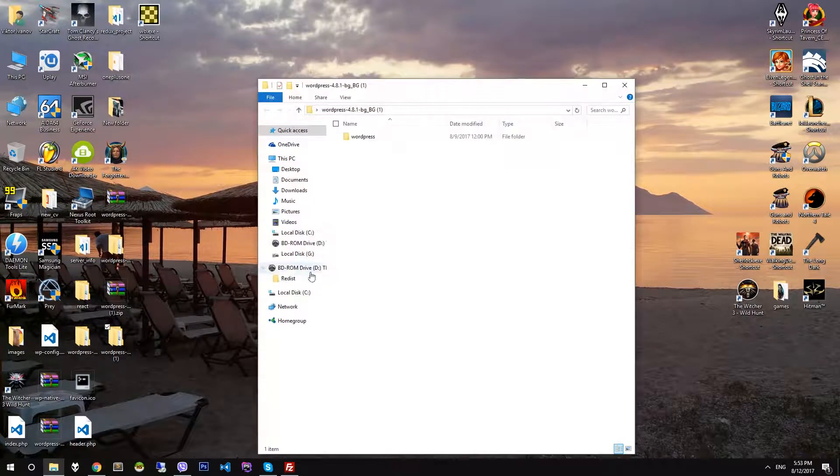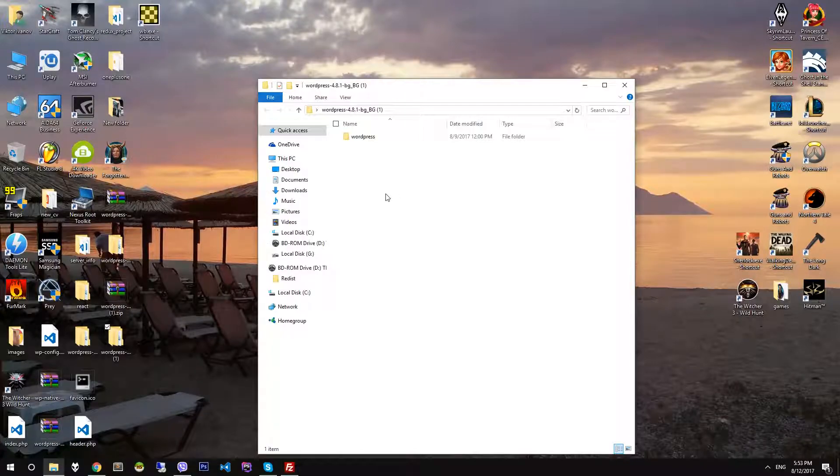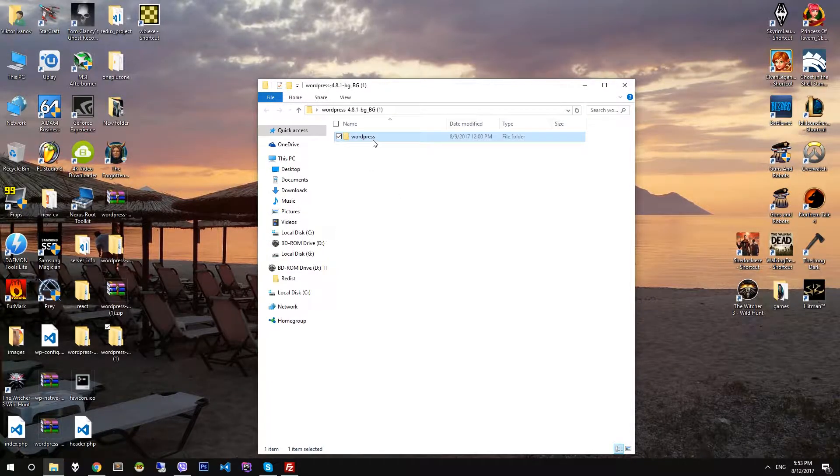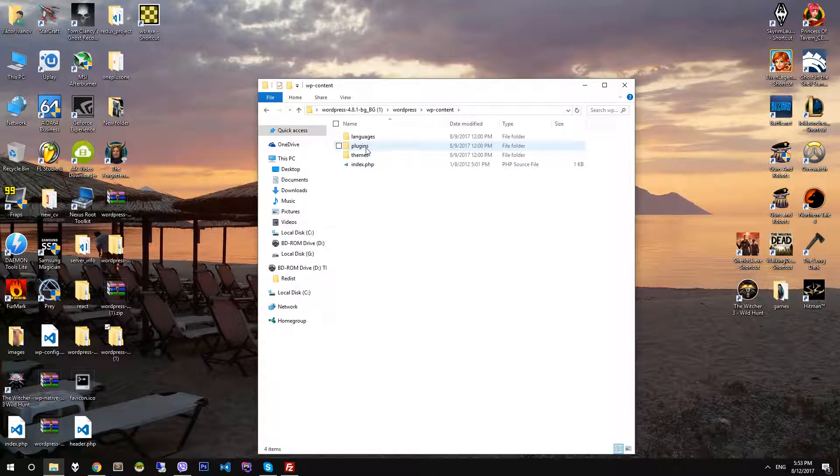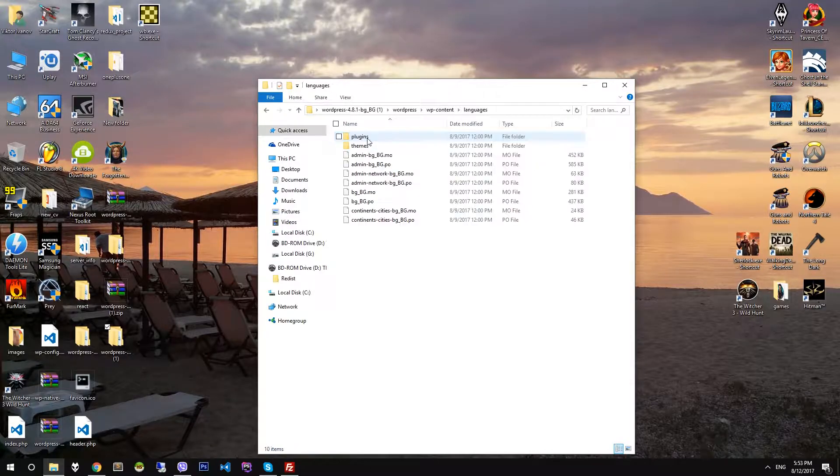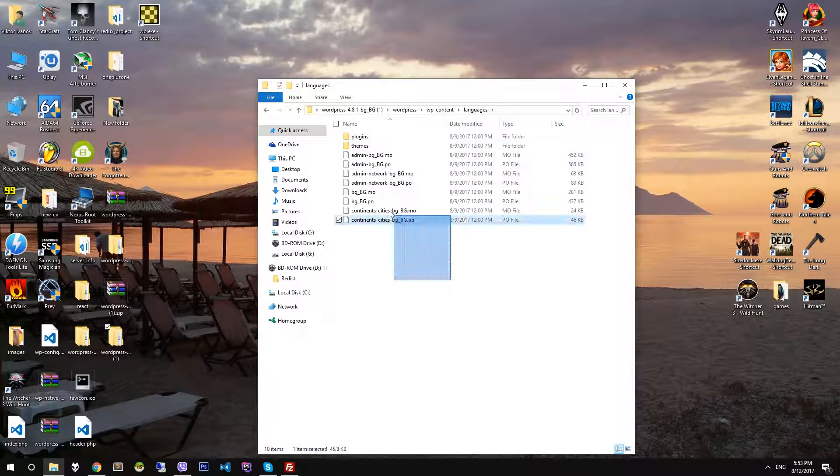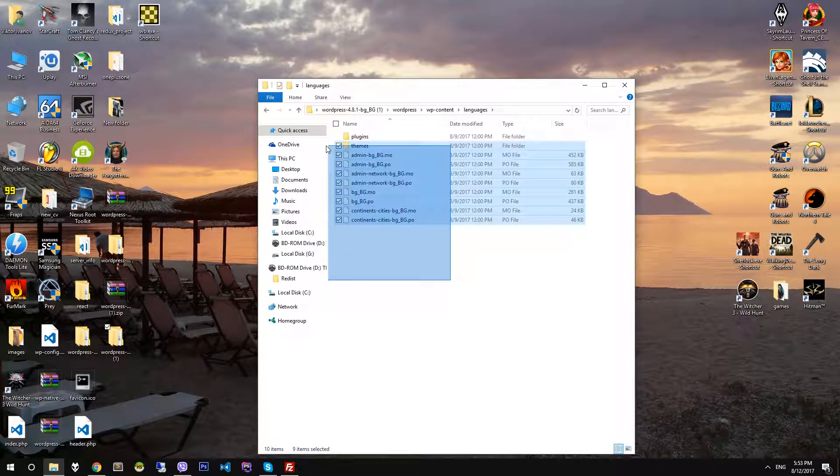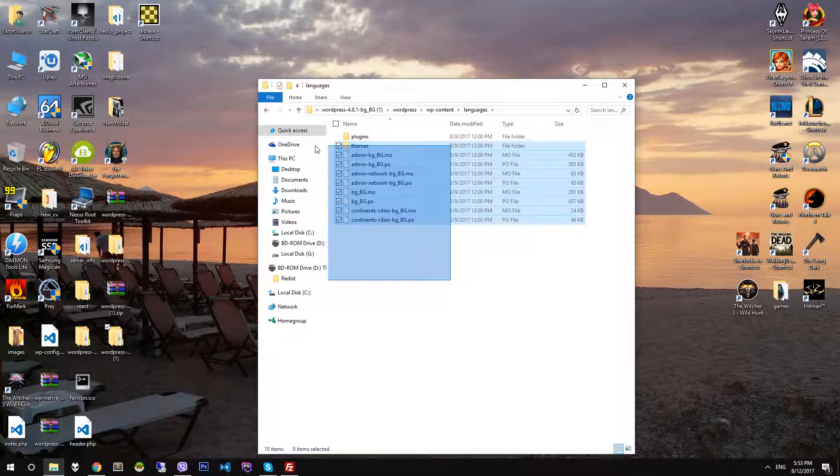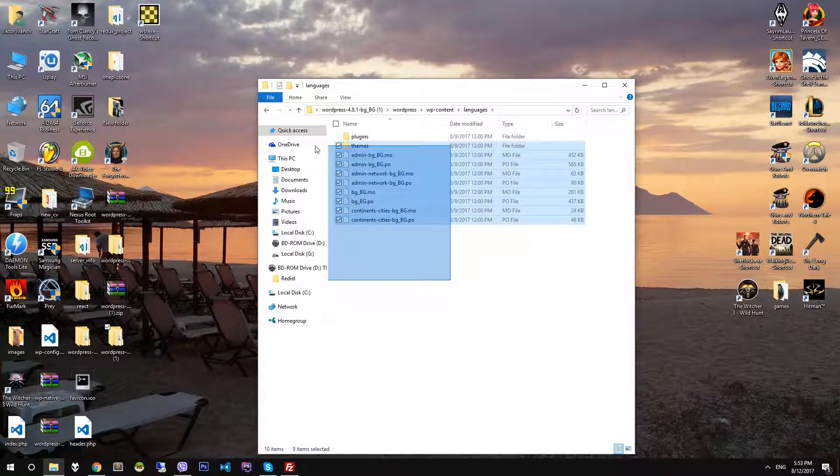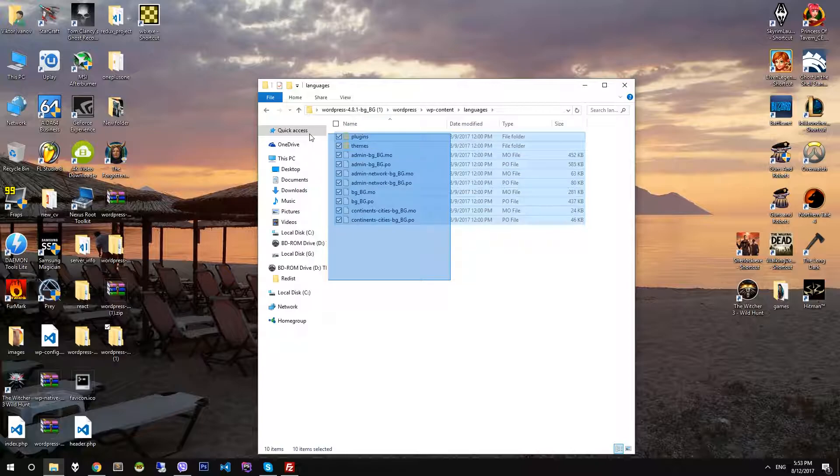Then go to WordPress content folder, then languages folder. All these files need to be copied to your website.